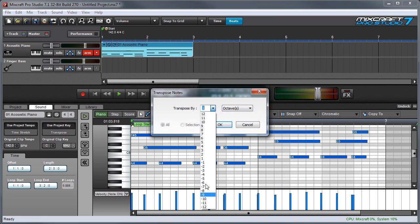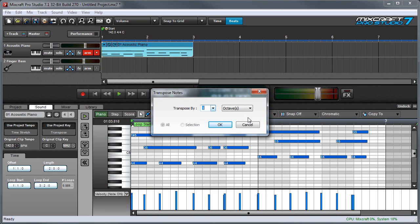As you can see there are plus and minus values and you'll want to be careful with this one if it's set to octaves because you can really transpose a lot. It might go right out of the range of the MIDI instrument.